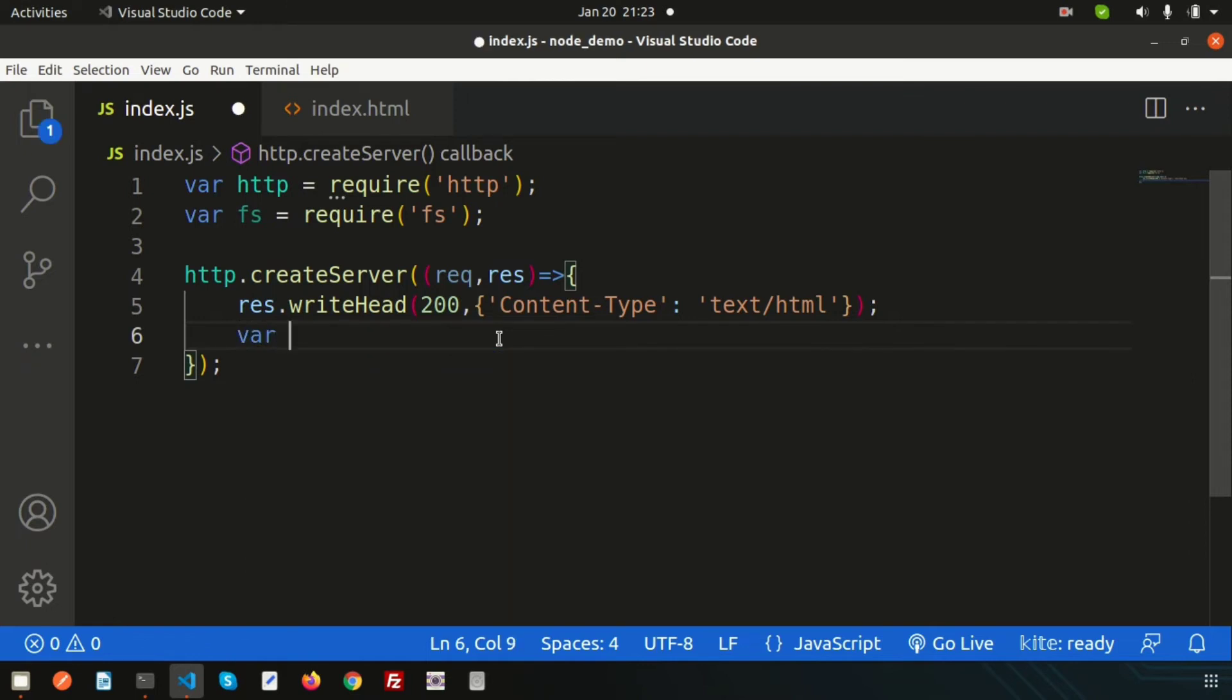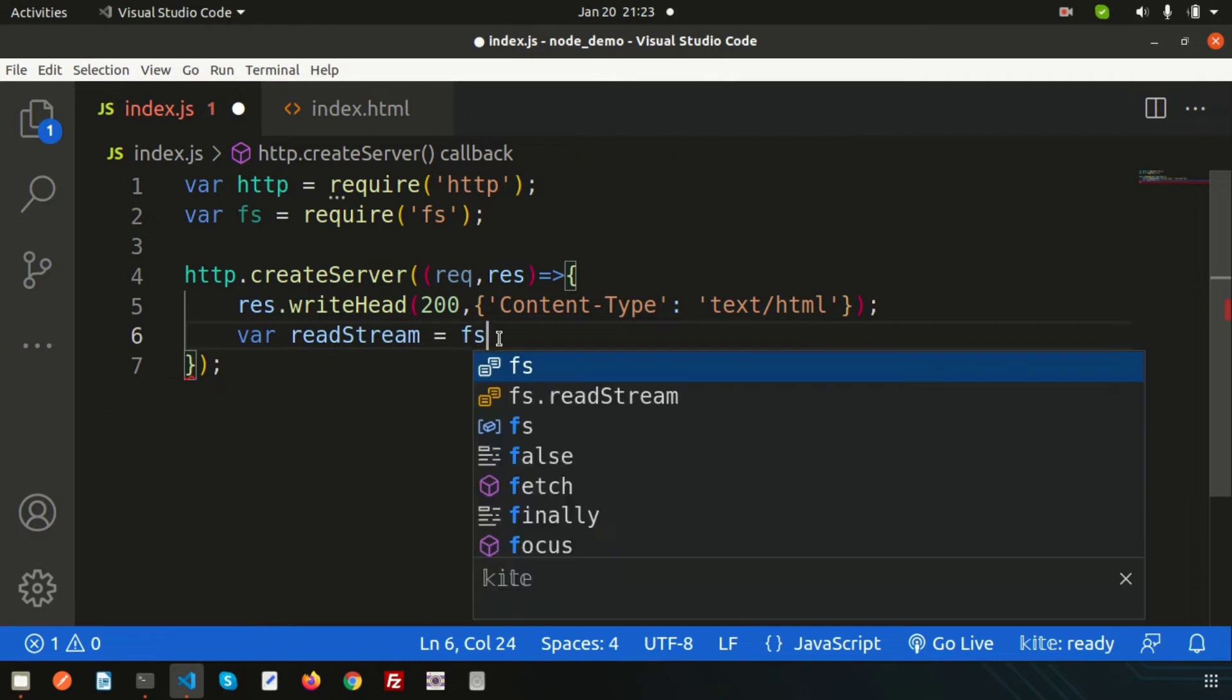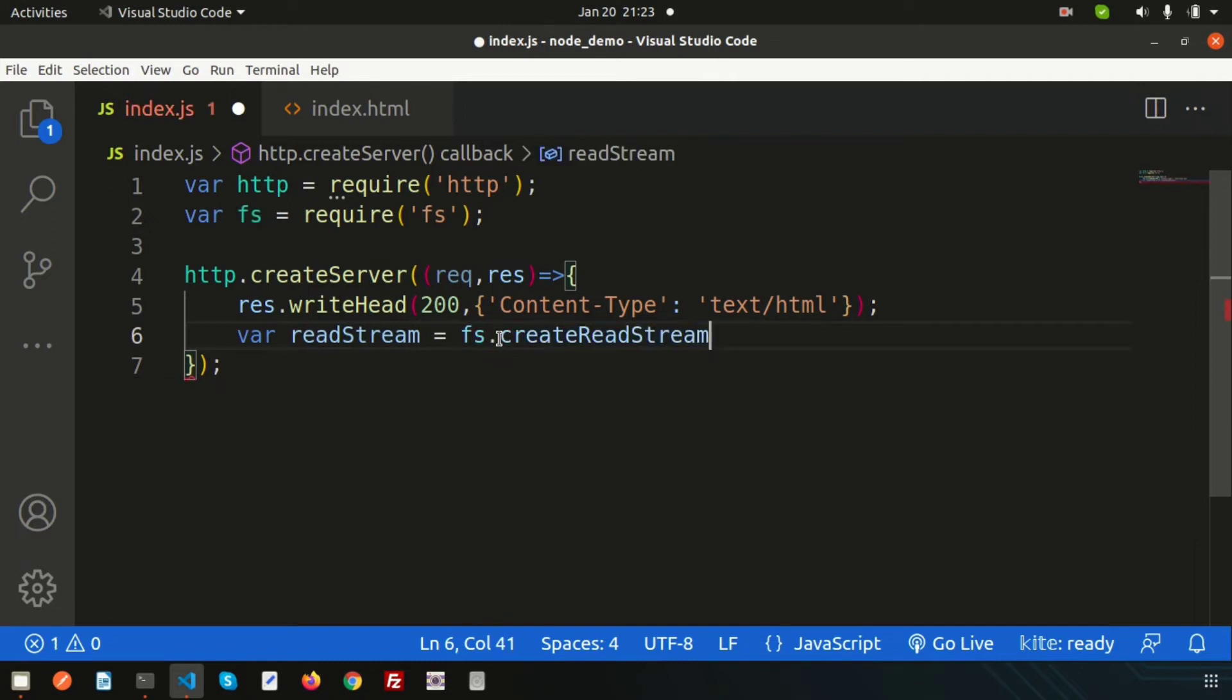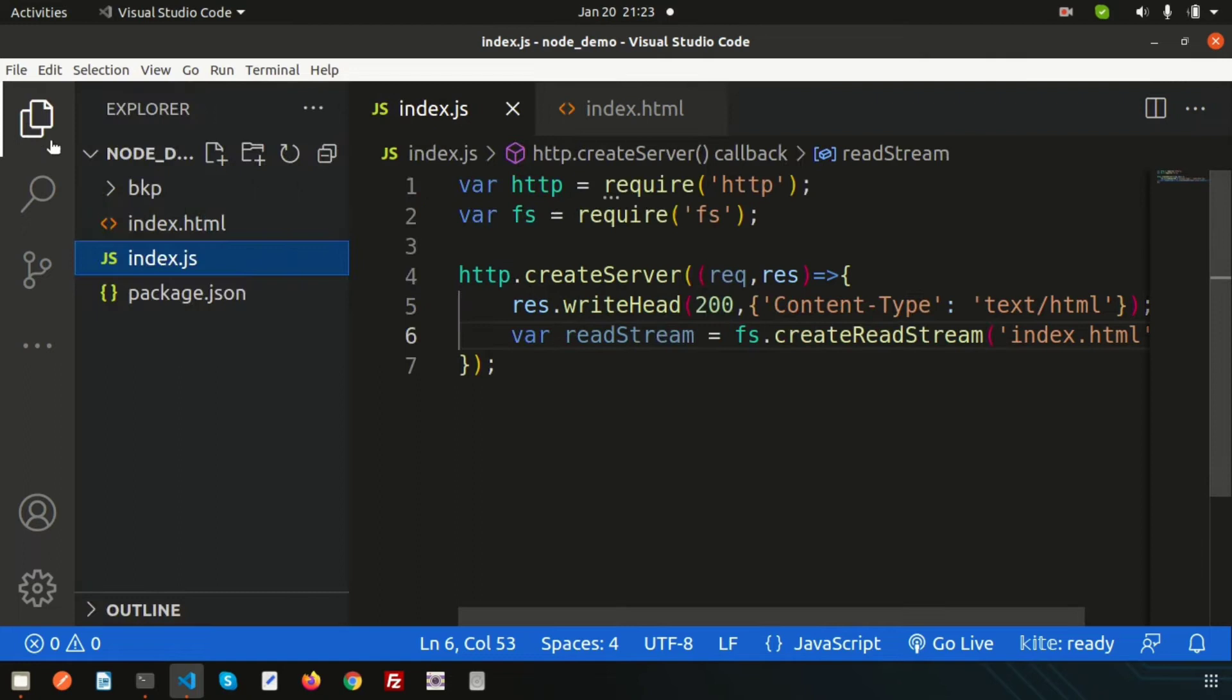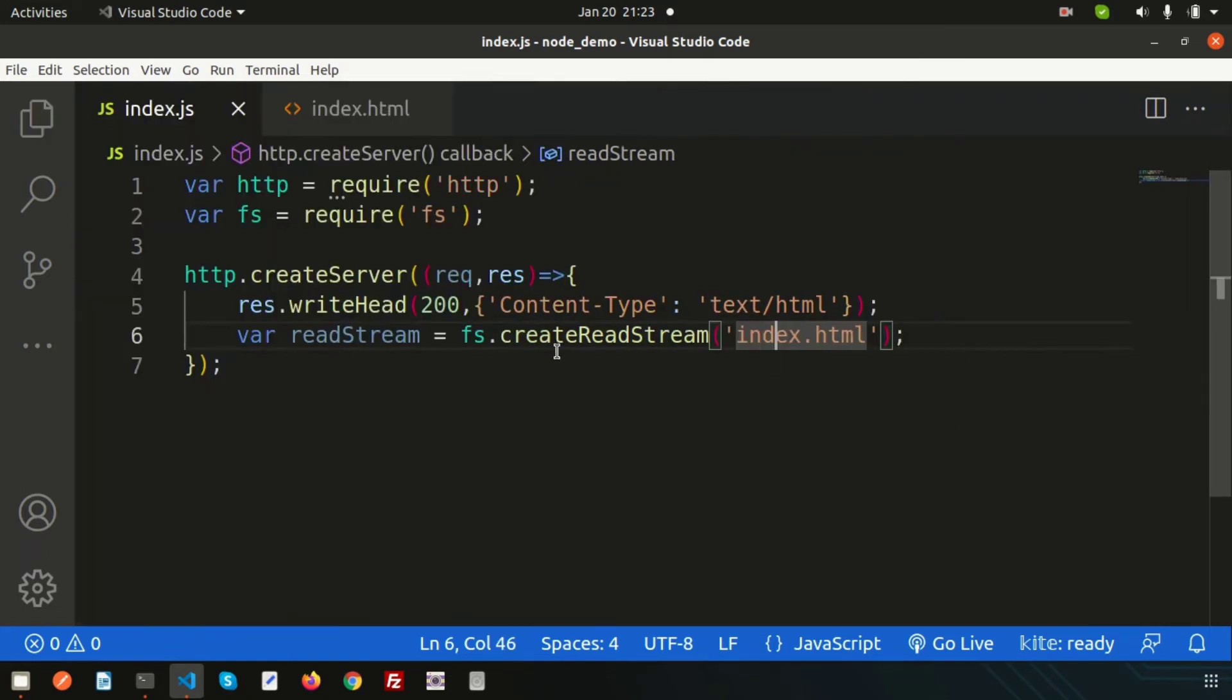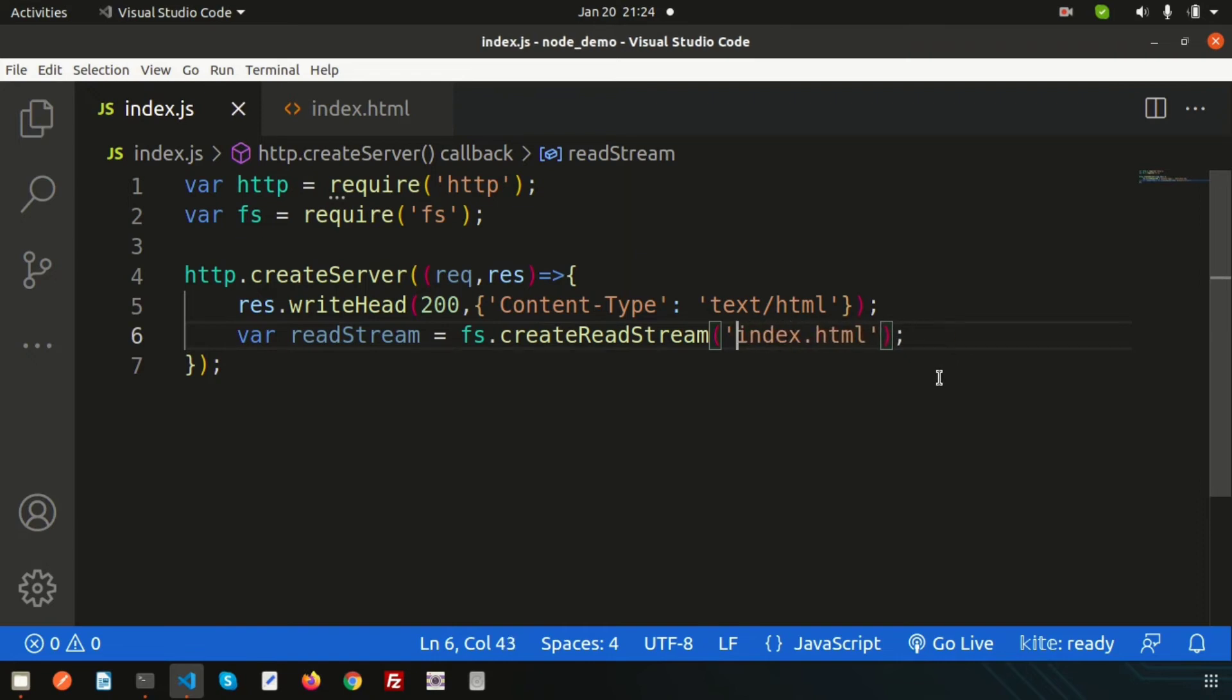Now we need to read that file, so let's create a read stream. Here we will use the file system module. Simply write fs.createReadStream. We already discussed about all the streamings in our previous tutorial, so if you didn't see that, please see the previous tutorial - the links are provided in the description section. Simply write the path: index.html. As it is in the same directory, we don't need to write a path with slash or any folder name.